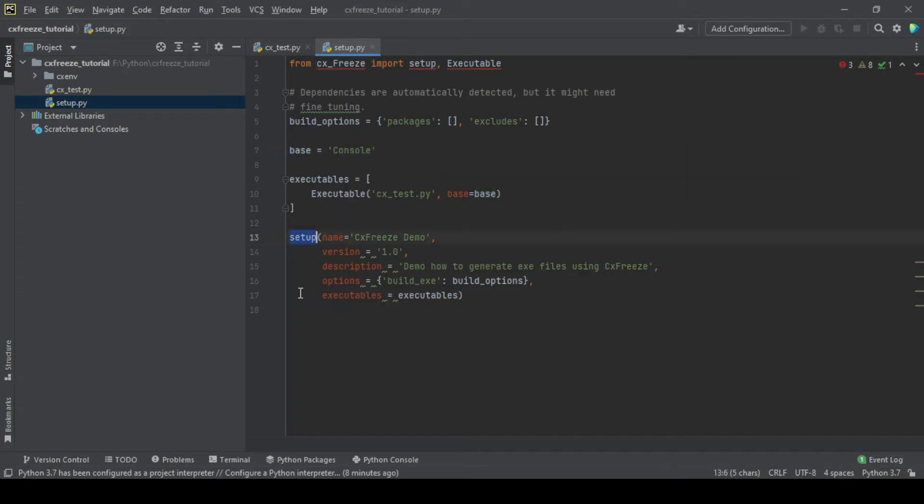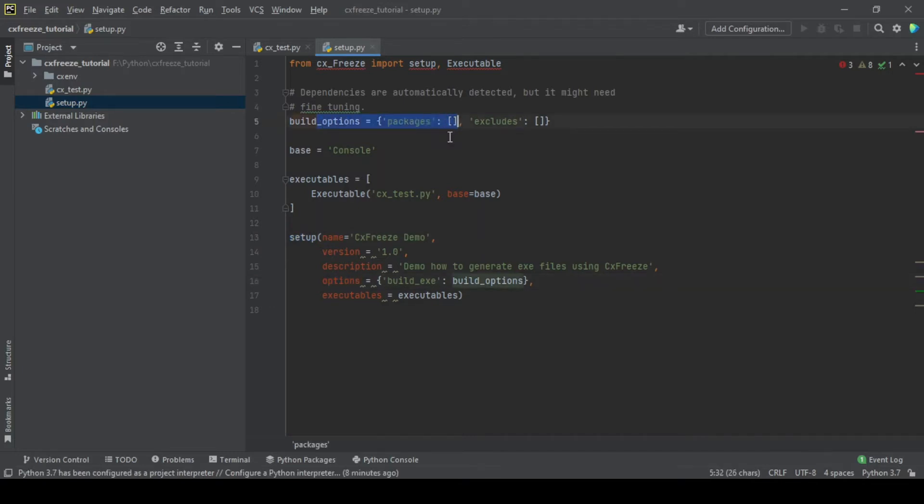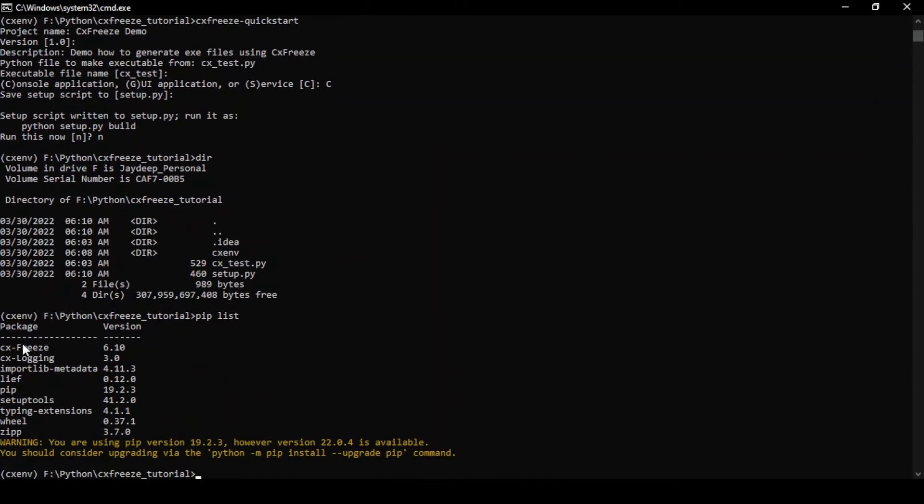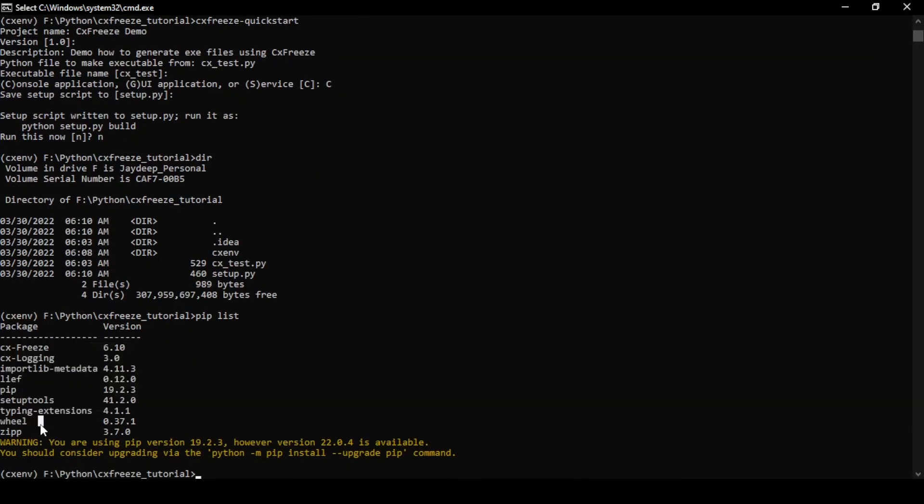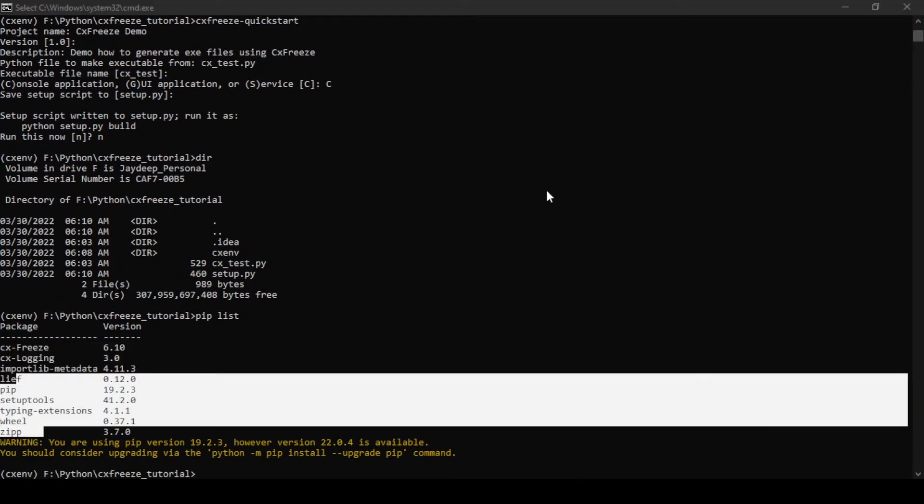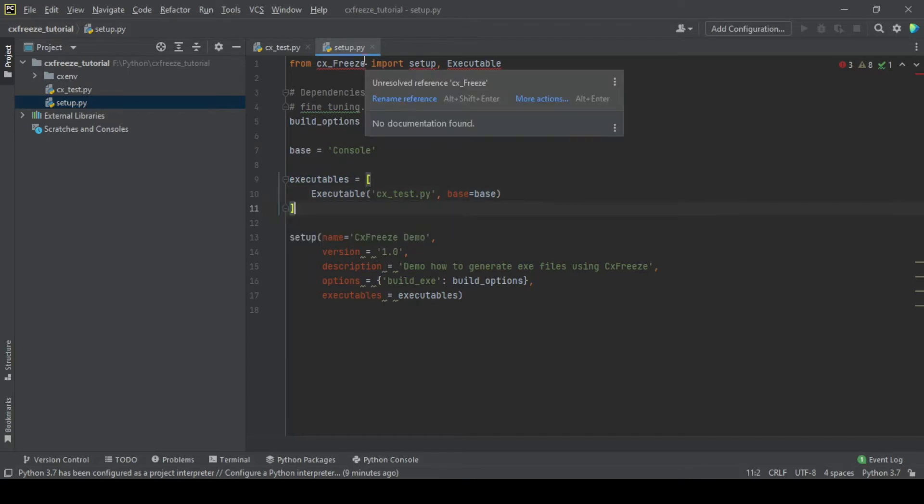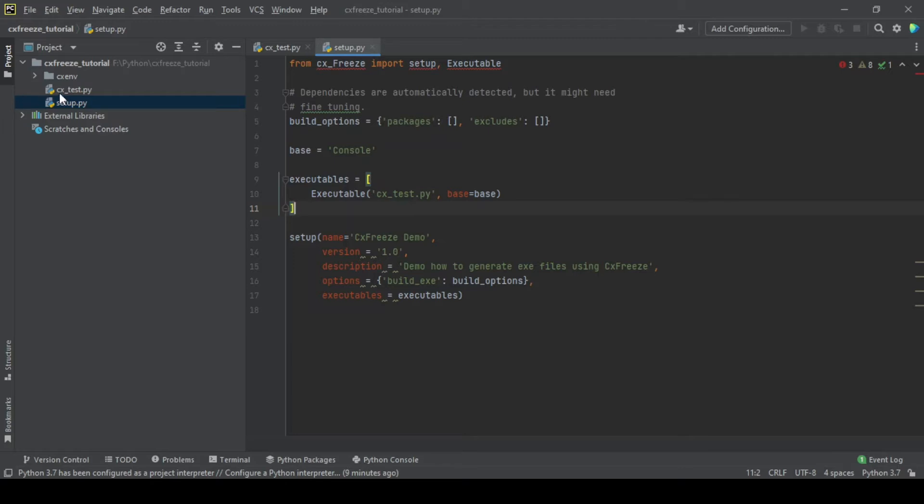This is where the magic happens. The name, the version, the description, the options. What the build option does is if you want to select any additional packages or only select a limited number of packages which are required to run in your code. If you just want to exclude one of them, you can put it in the include exclude. This is just the name of the executables. So this is the basic setup.py file which you need to actually build an executable from this CXFreeze test.py file.